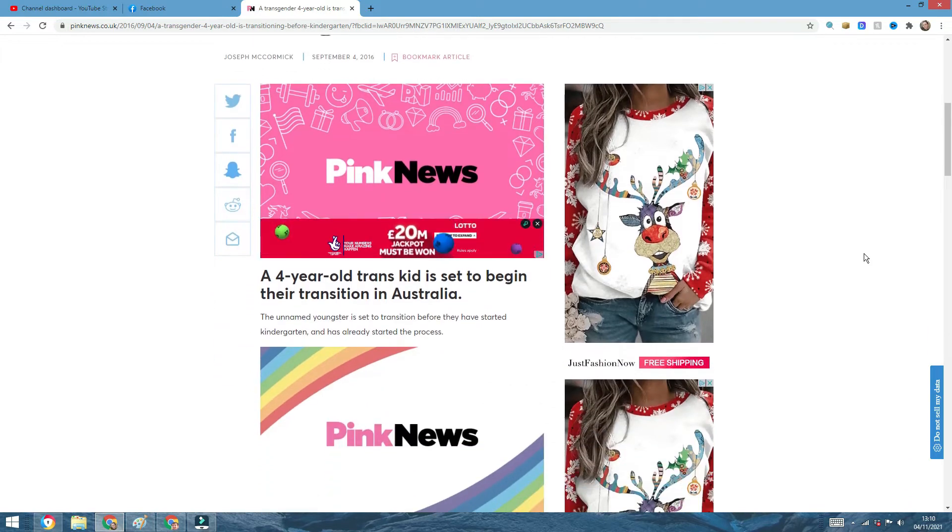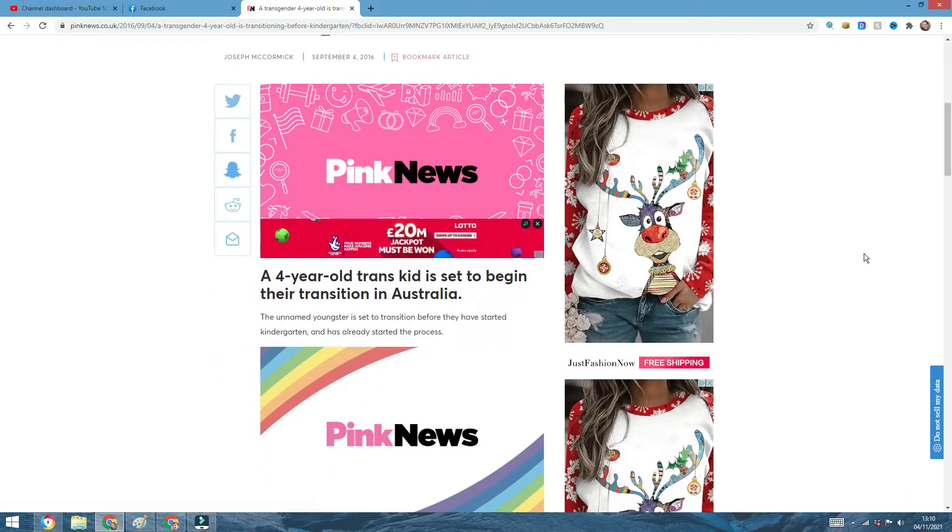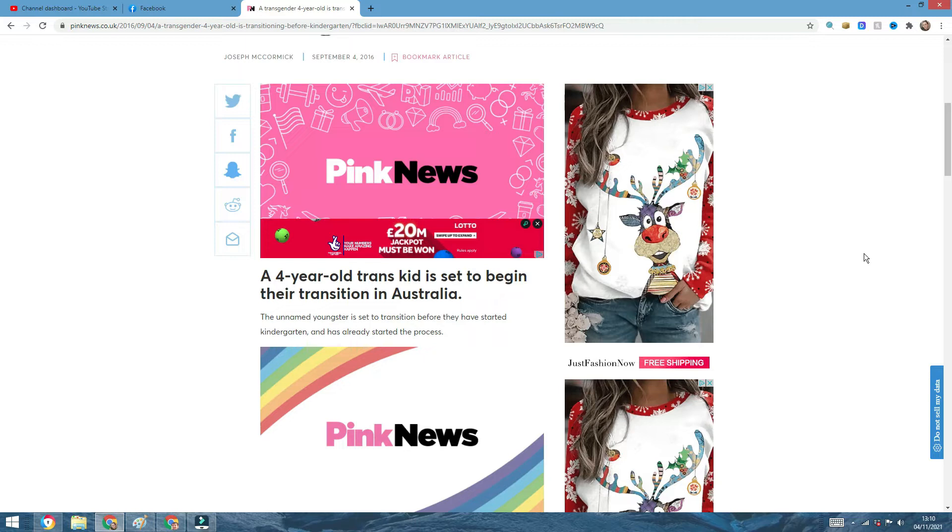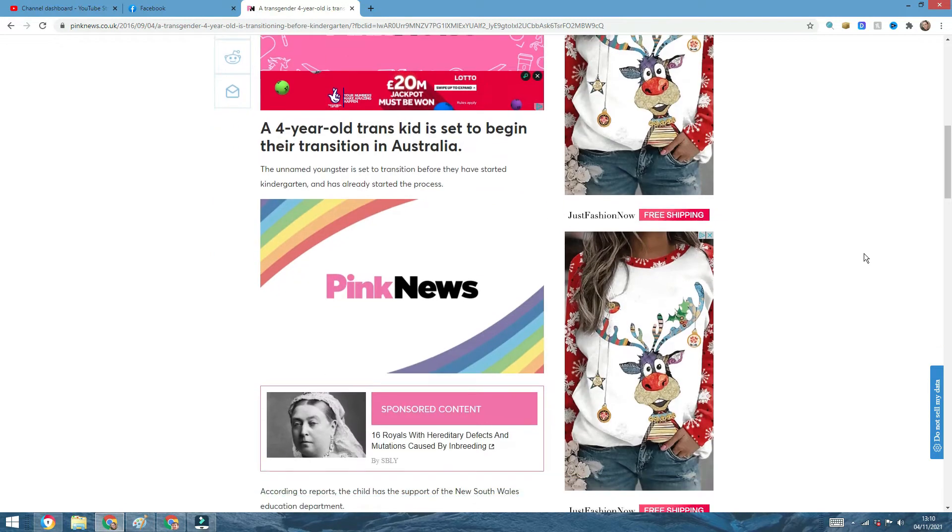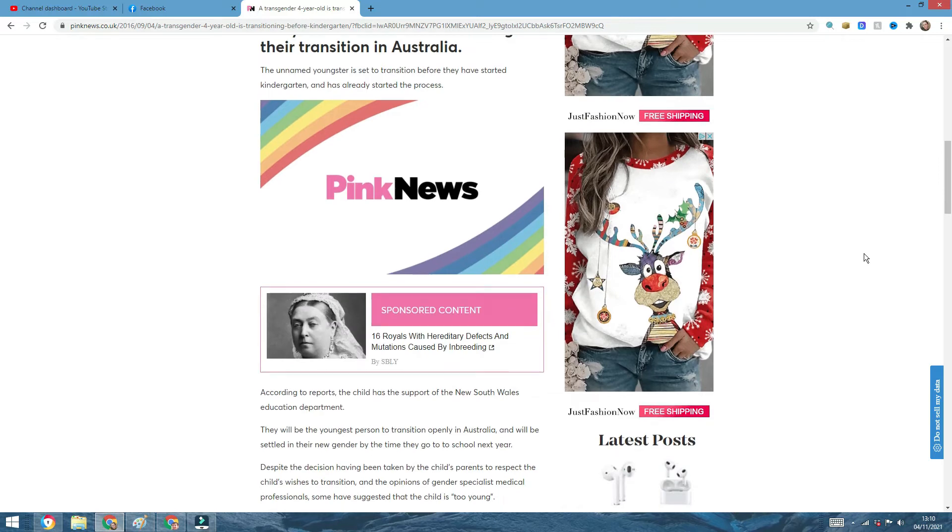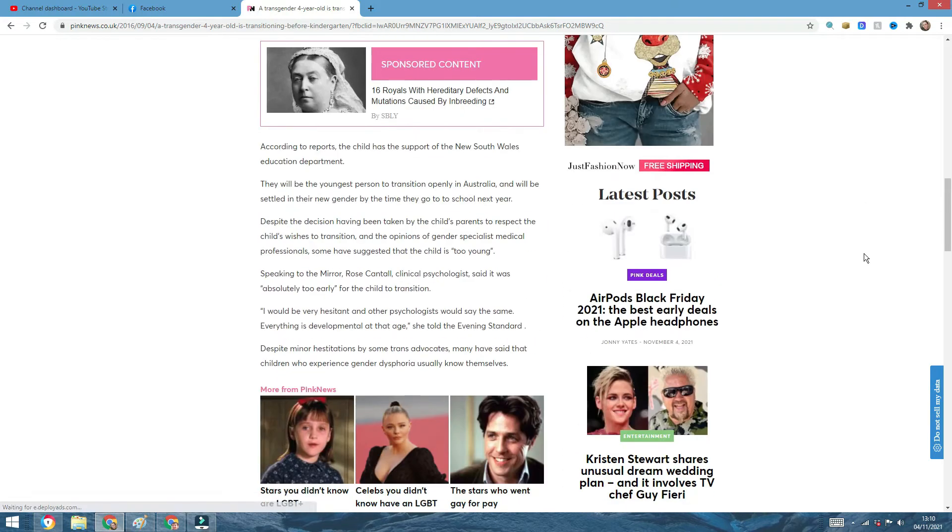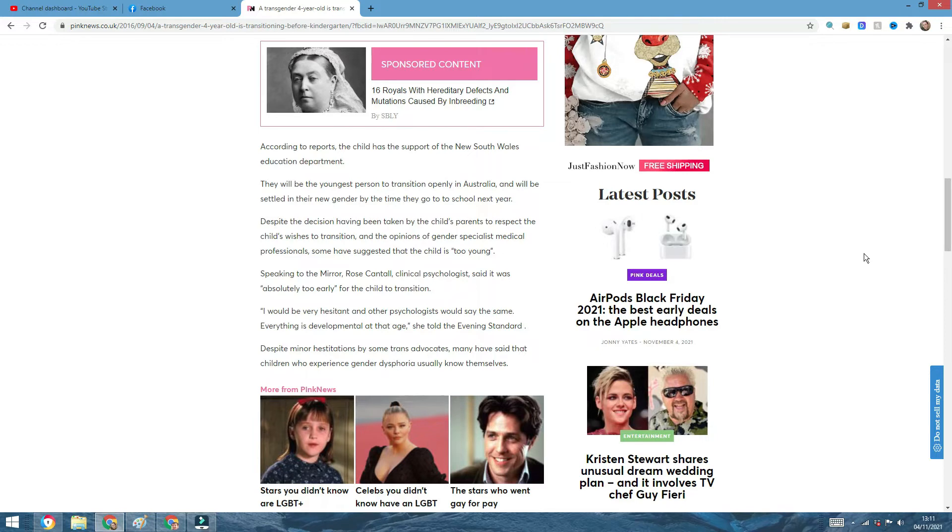A transgender four-year-old is transitioning before kindergarten. The title says everything really, but I'm still going to read the article. A four-year-old trans kid is set to begin their transition in Australia. The unnamed youngster is set to transition before they have started kindergarten and has already started the process. According to reports, the child has the support of the new South Wales Education Department. They will be the youngest person to transition openly in Australia and will be settled in their new gender by the time they go to school next year.